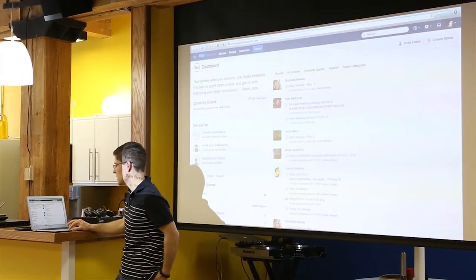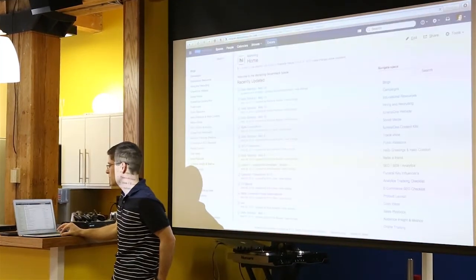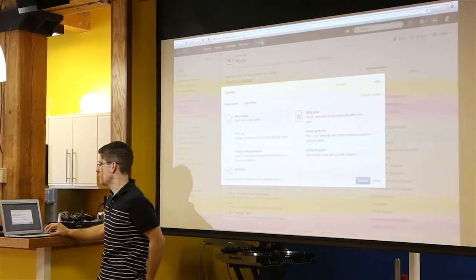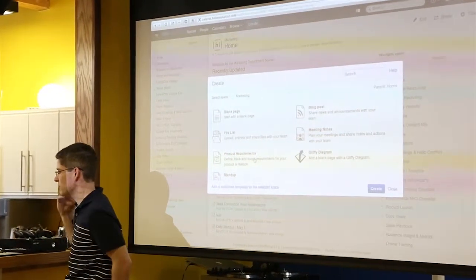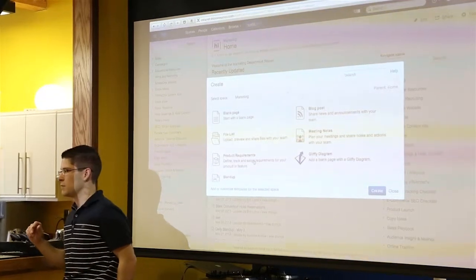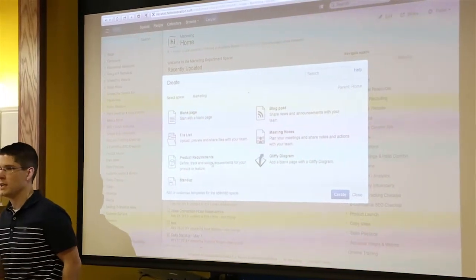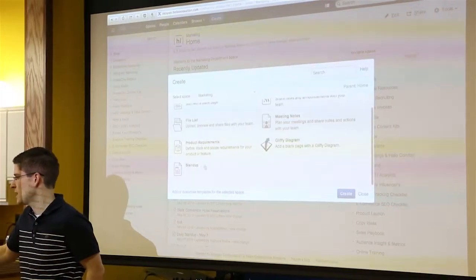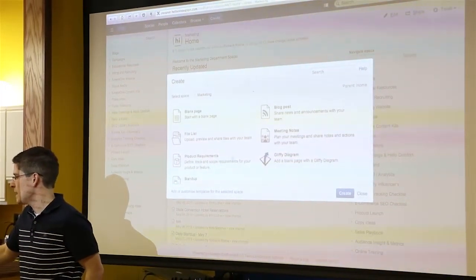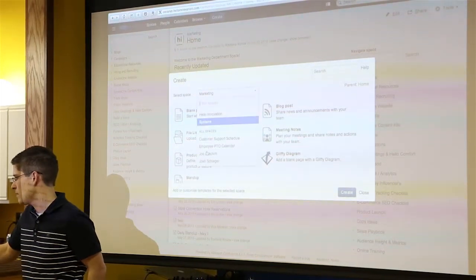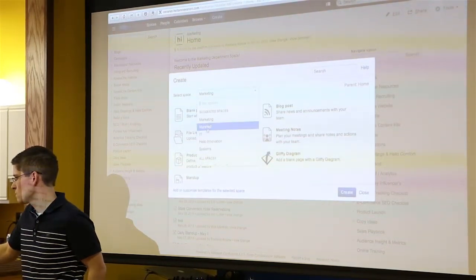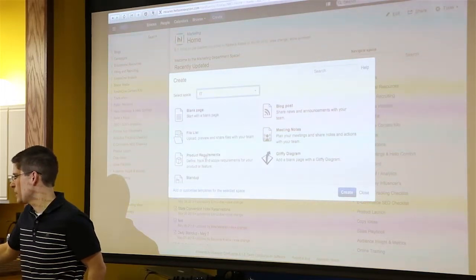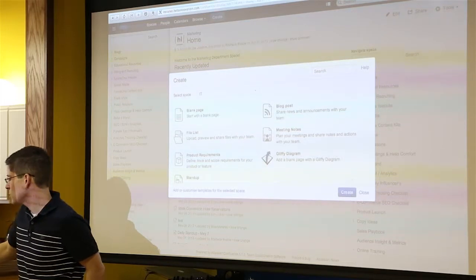They've had these templates for a little bit, but the ability to make exactly what we need — I think we're at that point. I have a sample standup template I've been working on. I'll go into the sales group — there's a product requirements template here. I want to show you what a template looks like and why we would utilize it.